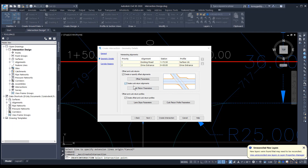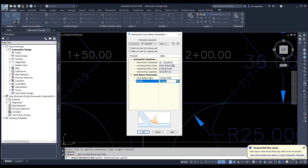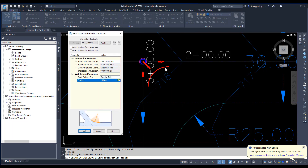The next thing it allows us to do is create our curve return for our alignments. I'll click on curve return parameters. This allows us to design the intersection. We have a 25-foot radius for our curve return, so I'll make sure the radius reads 25. The incoming road is the drive entrance and the outgoing road is the existing road. That's for the southeast quadrant — the arrow and the intersection display show you which return you're looking at.